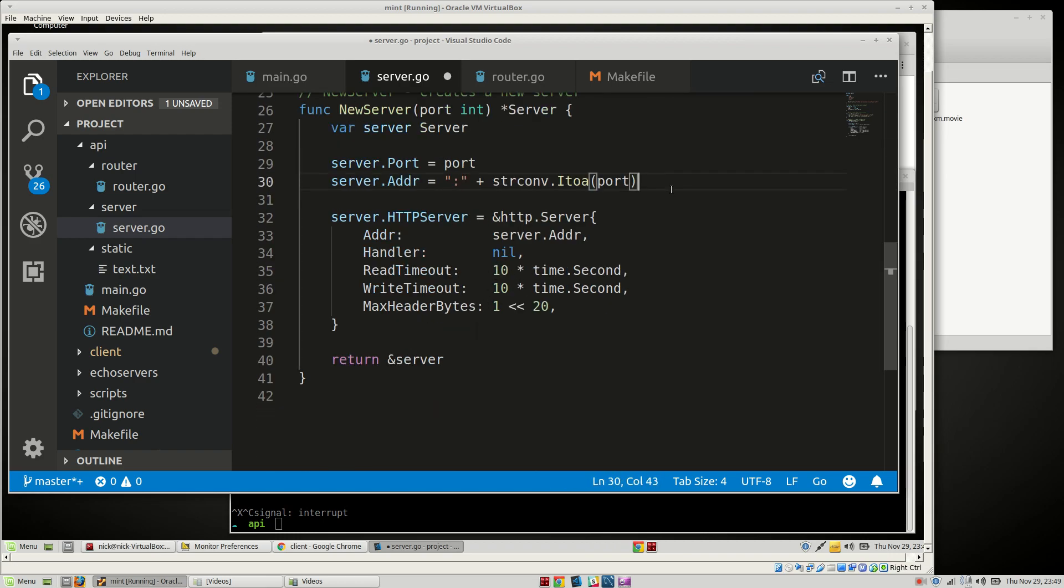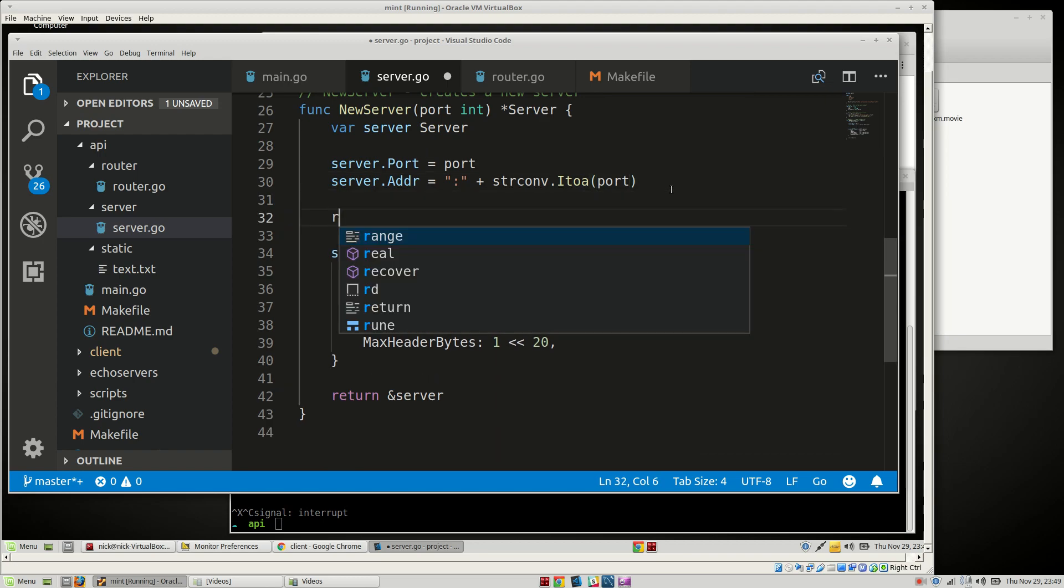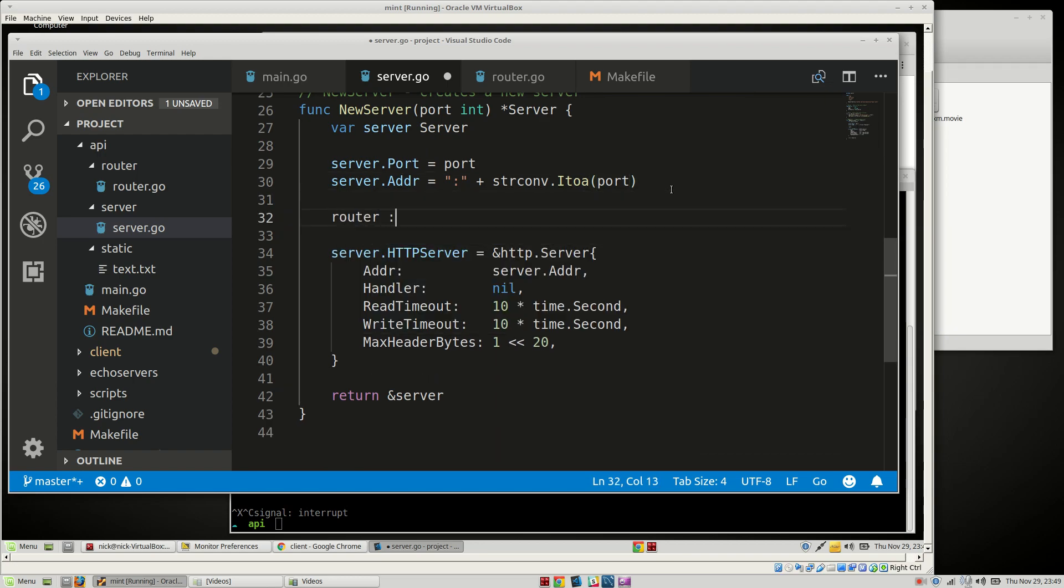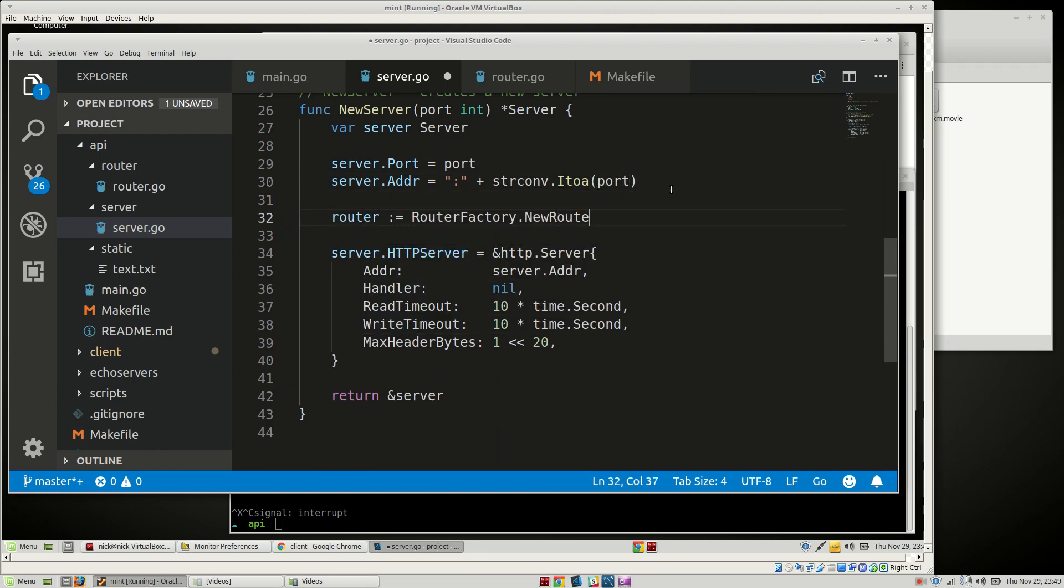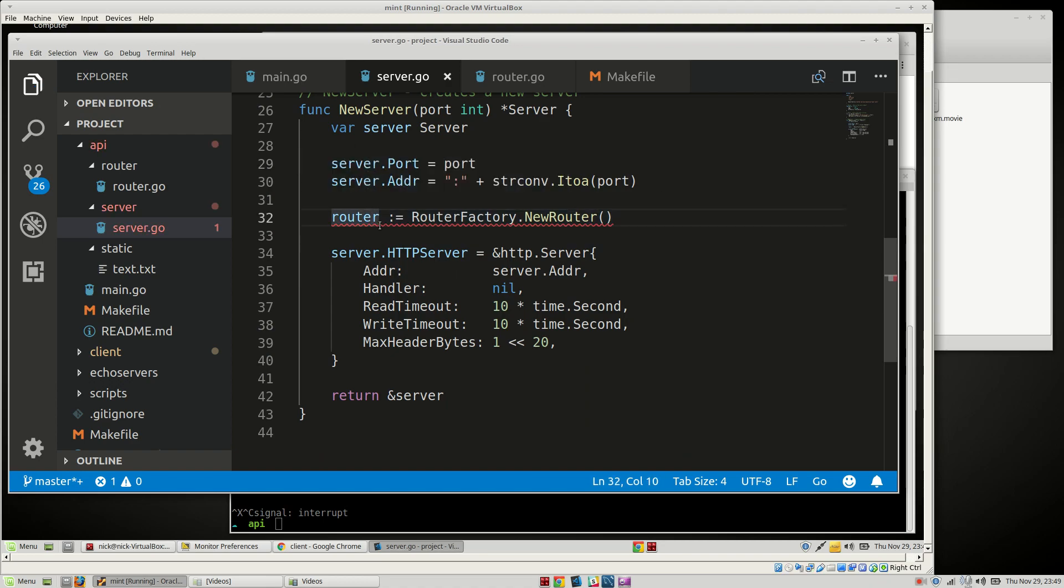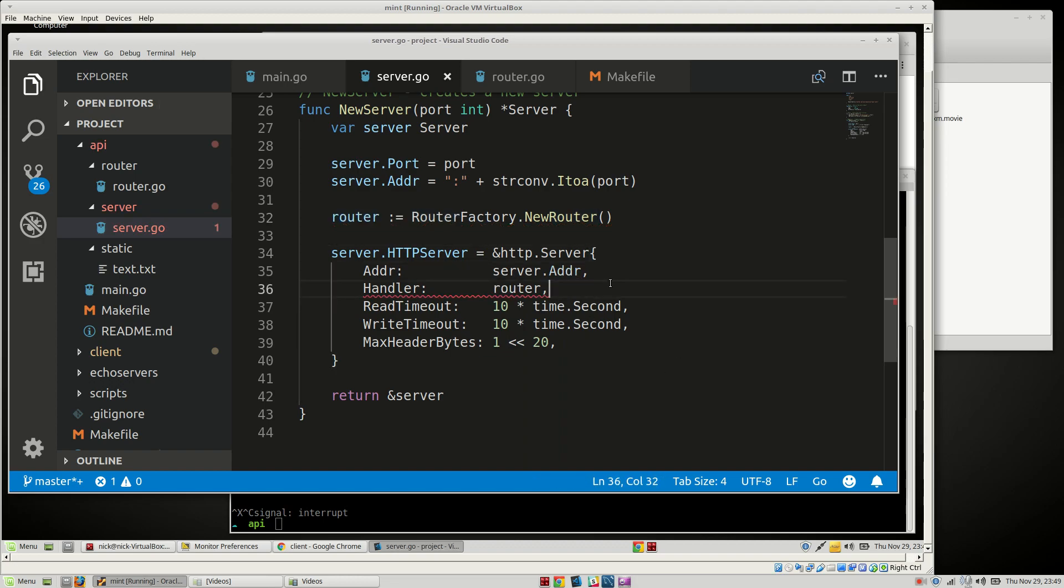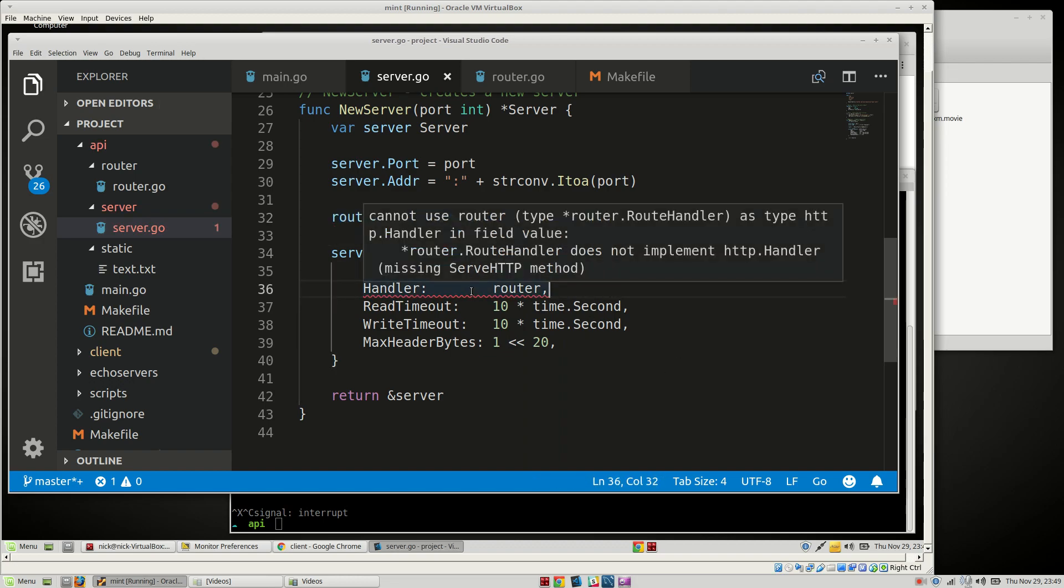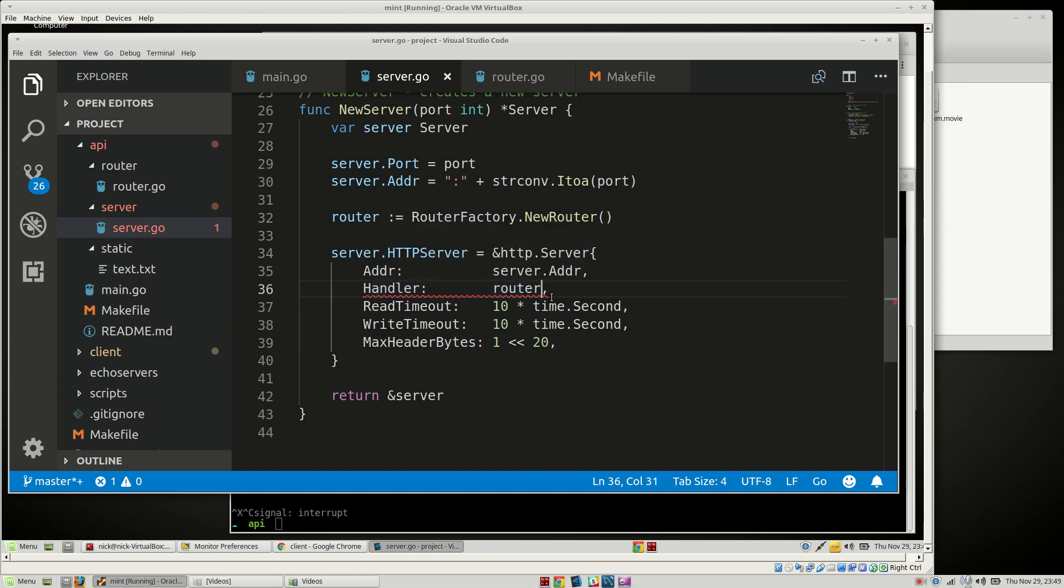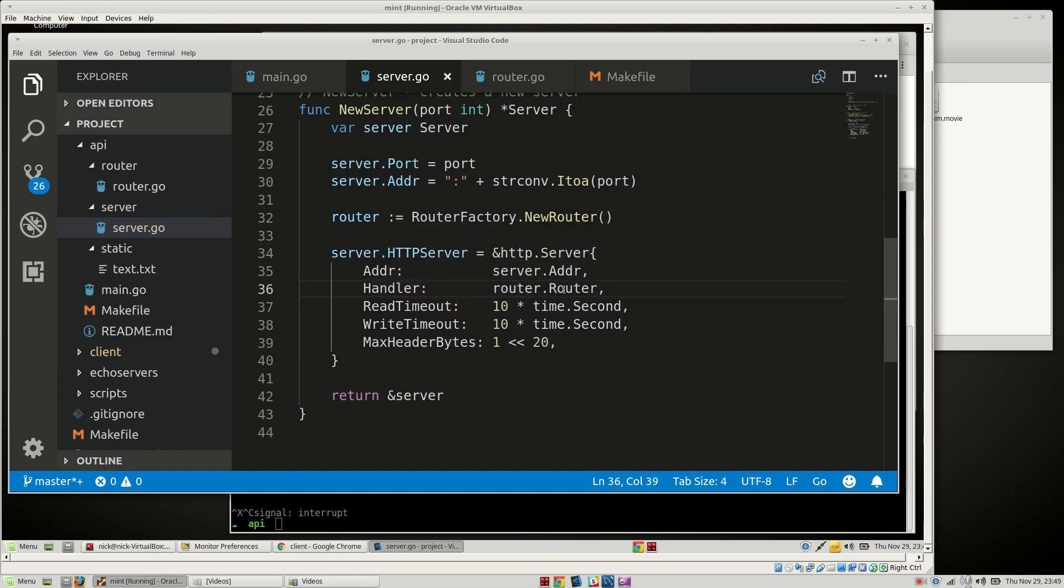So here I'm going to say router is equal to NewRouter like so. And then we're going to attach that router right here. And then we should be able to do, can't use router. Oh that's right, router.Router. There we go. Okay.